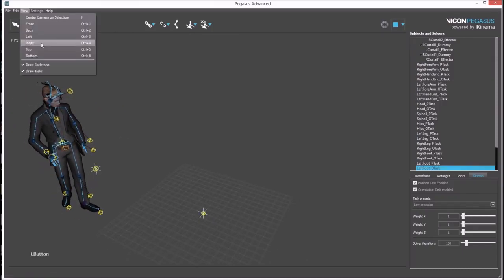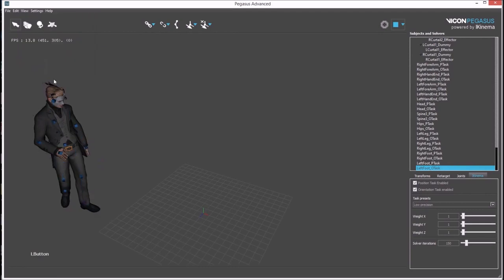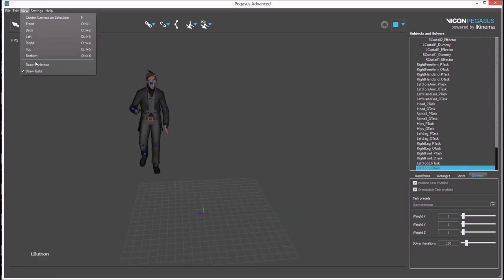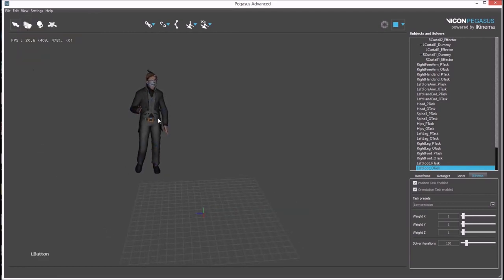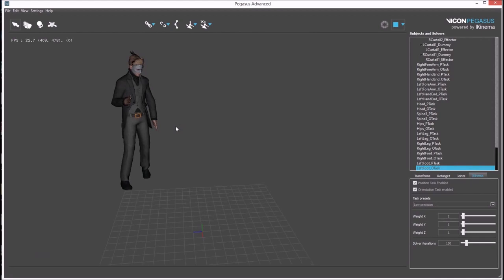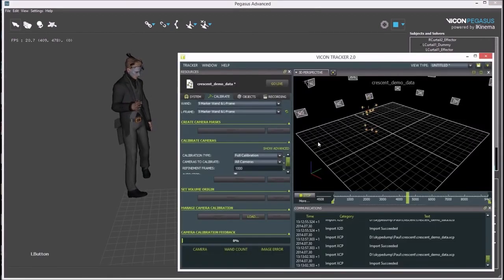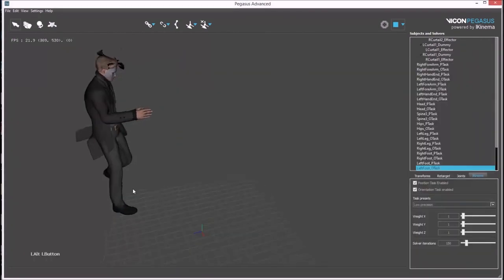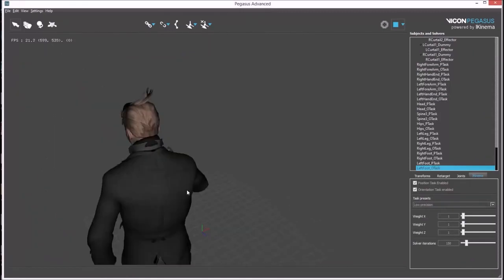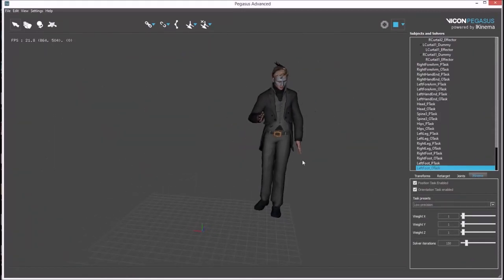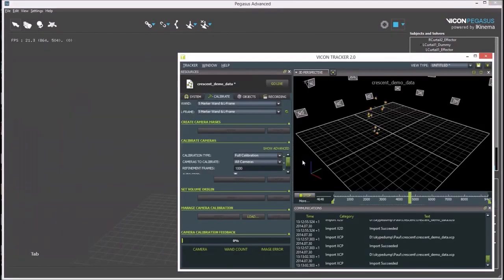In the view menu we can turn off the skeleton and the constraint tasks to better evaluate how the avatar is moving. This solver is looking quite good and an accurate representation of how the rigid bodies are moving.